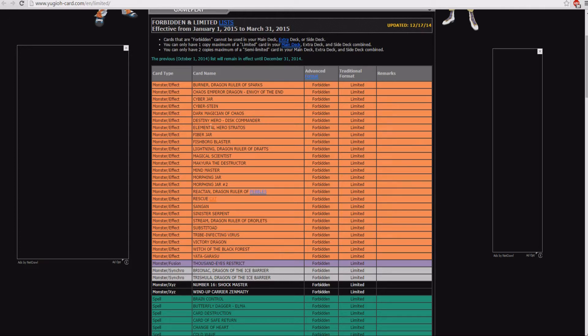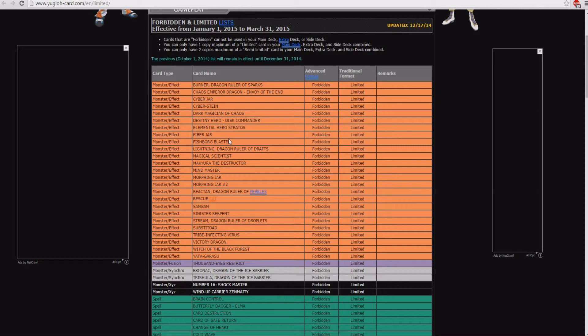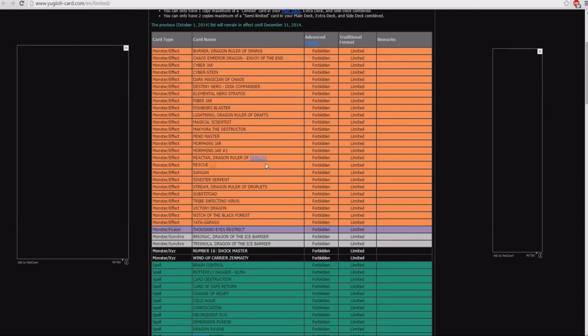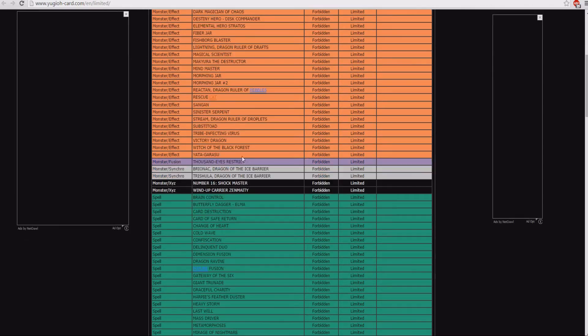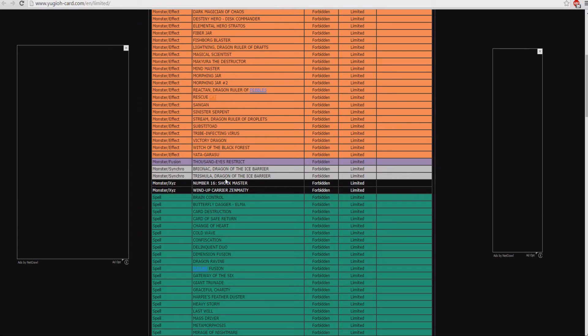Elemental Hero Stratos, man, I feel like if they brought him back at any time, this has got to be the ban list. I mean, there's no reason to have him forbidden. He's just, I don't know, I think Konami's just trying to troll us with this one, but I feel that this has got to be the ban list that he comes back. So yeah, that needs to happen.